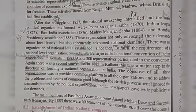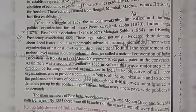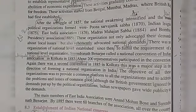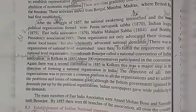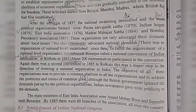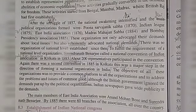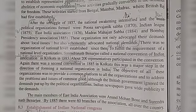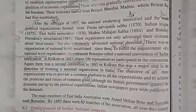The main political organizations formed were: Poona Sarvajanik Sabha (1870), Indian League (1875), East India Association (1876), Madras Mahajan Sabha (1884), and Bombay Presidency Association (1885).